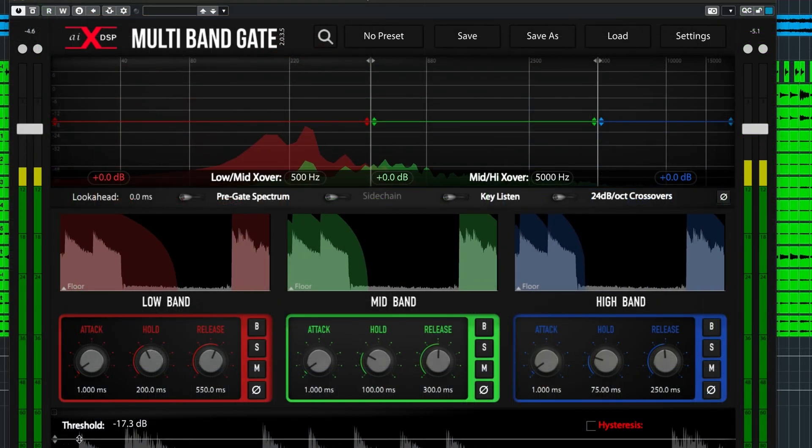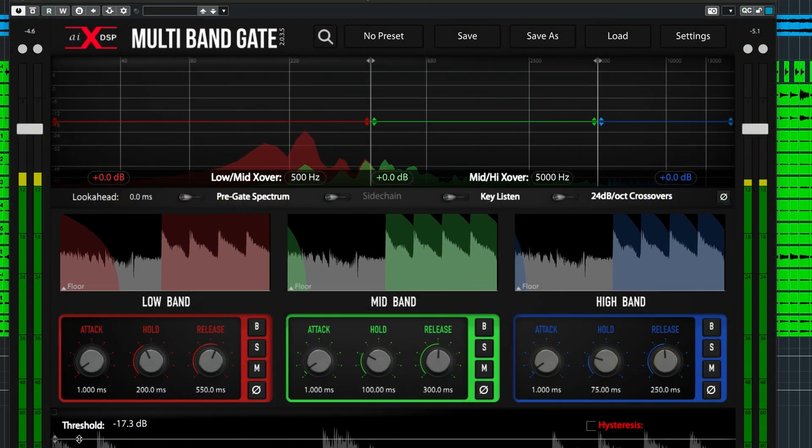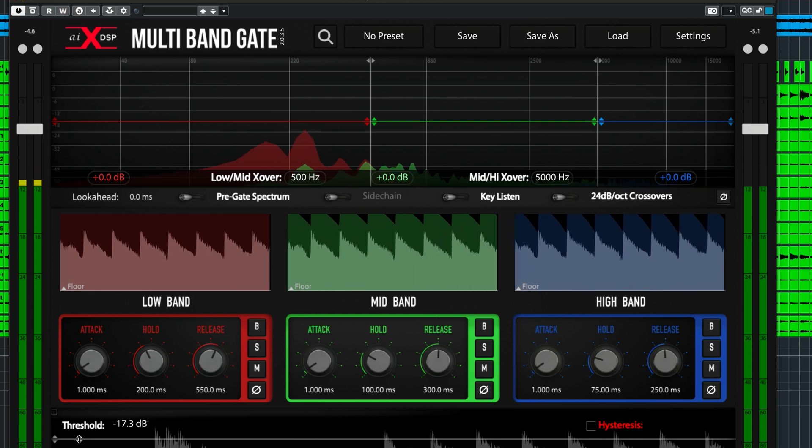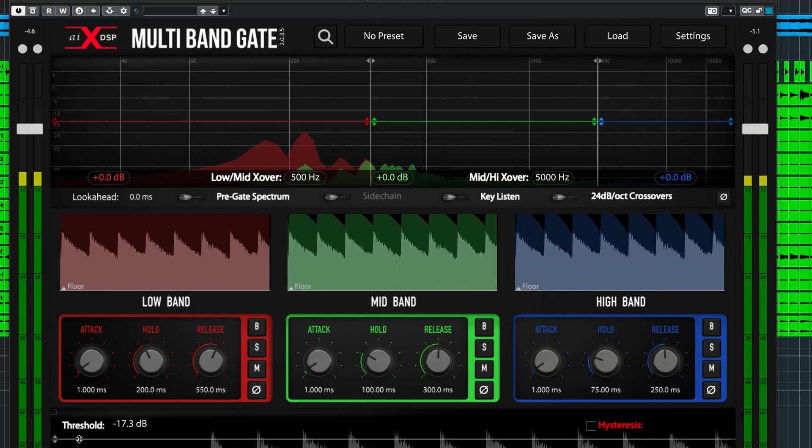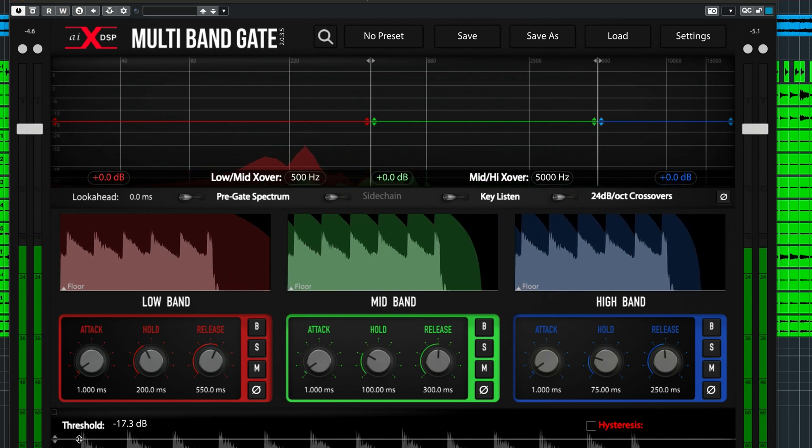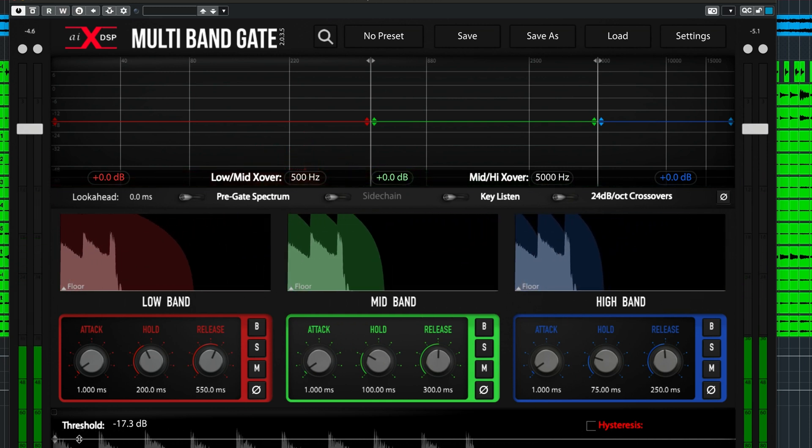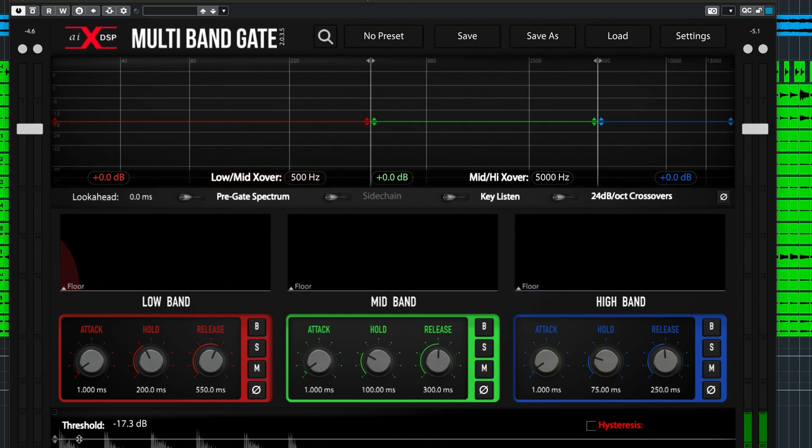Next, look at the center of the plugin and you'll see the mid-band frequency in the green color. Click the S button to solo this mid-band frequency range.